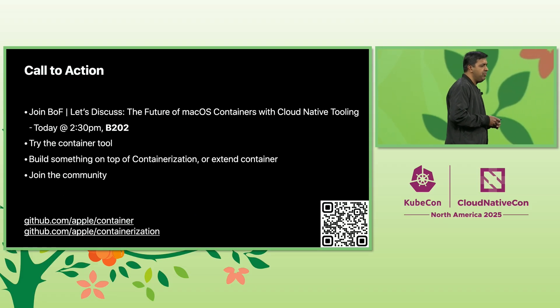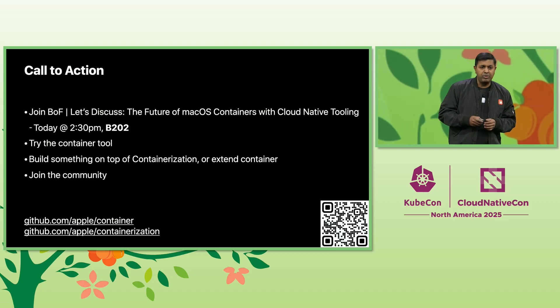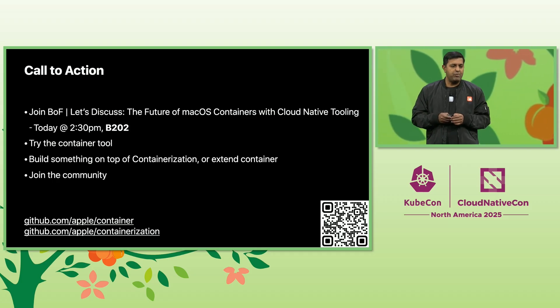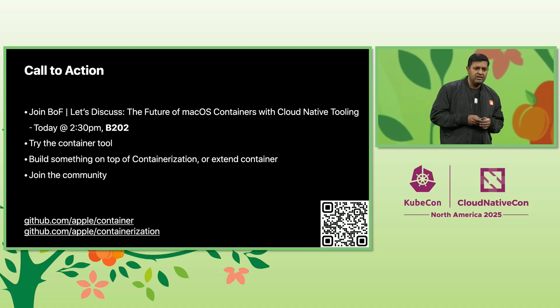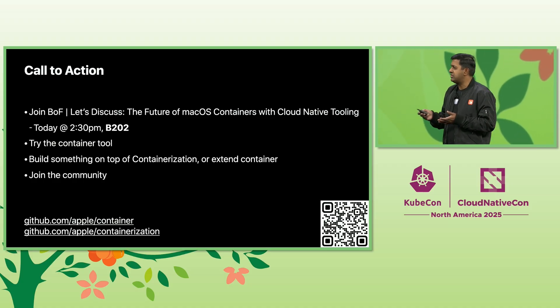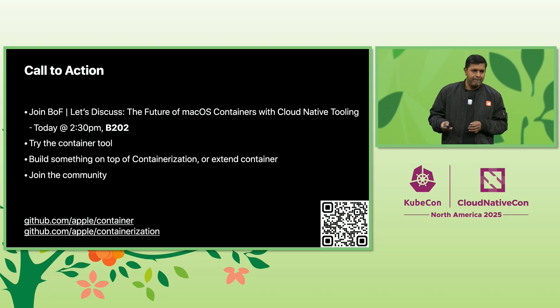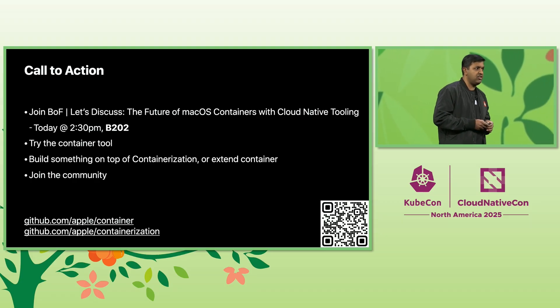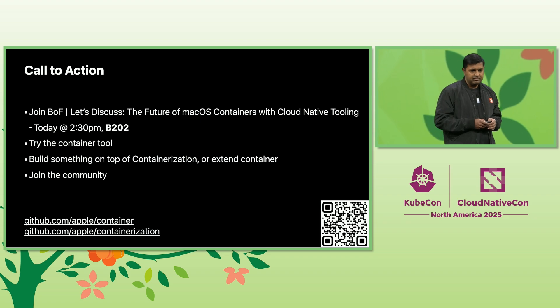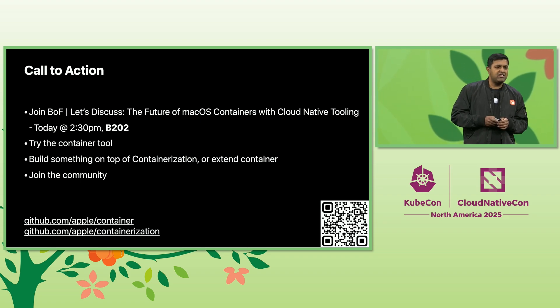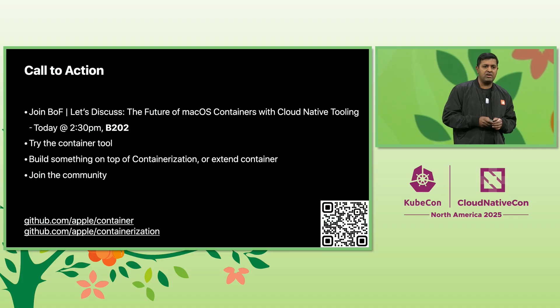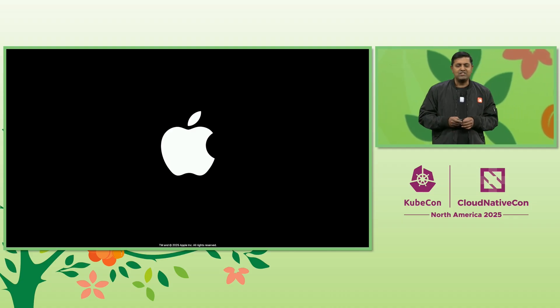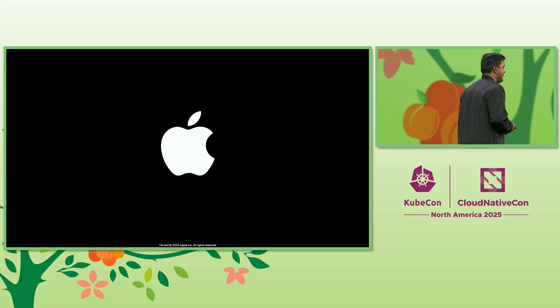To wrap it up, if you're using Mac, please try it out. And if you're a developer, please use the APIs available in containerization. You can build your own solution, or you can use the plugins to enhance the container tool. Please join us for the BoF session today at 2:30 p.m. You can meet the developers behind this project. If the intersection of containers and virtualization excites you, please join Apple. They're also hiring. Thank you very much, and have a great conference.